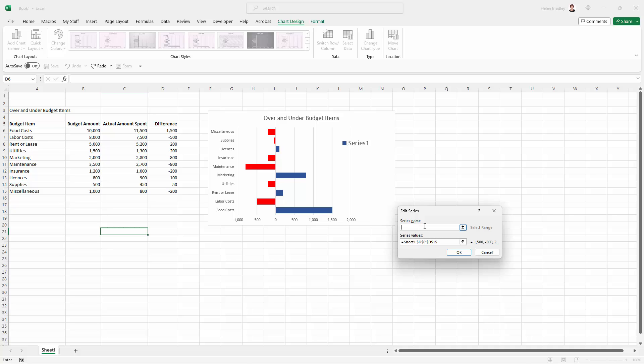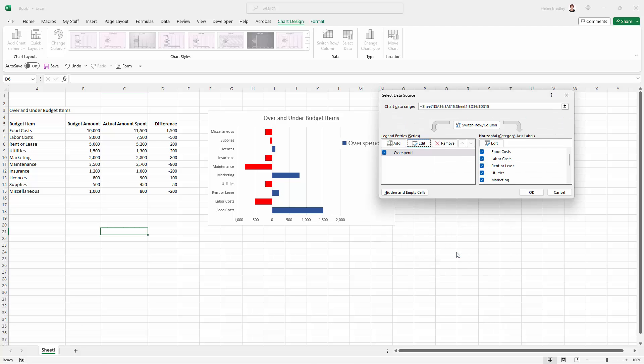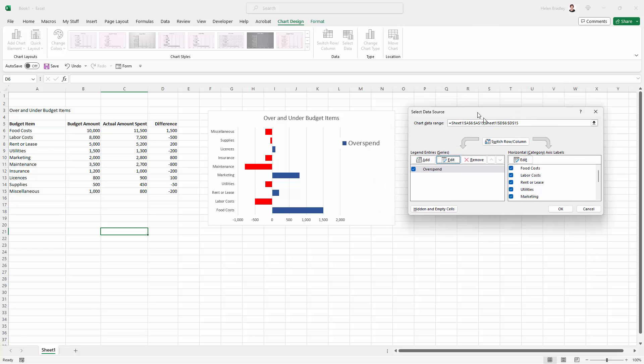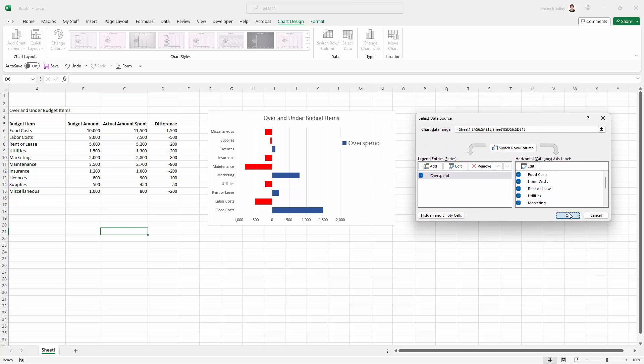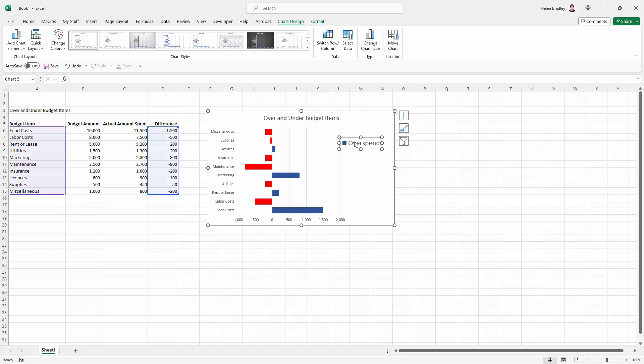I'm going to type in here what I want blue to show. And in this case blue is overspend. So I'm going to type overspend. I'm leaving my range as it was and I'm just going to click OK. And so now we've got a legend on the chart that is saying overspend.